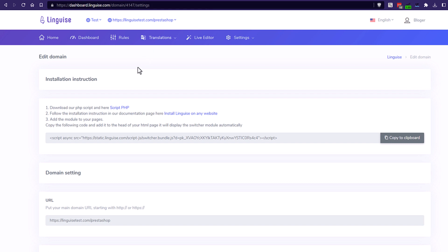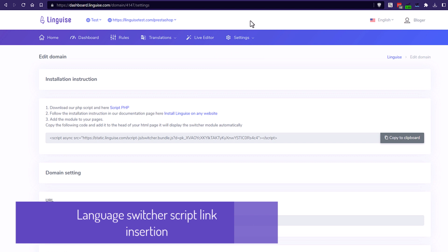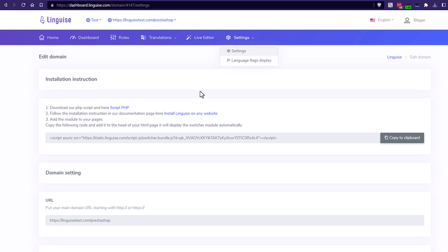Basically, a language switcher is composed of a country flag and a language name. It's like loading any external script like Google Analytics. The most important thing to remember is that it needs to be loaded on all your pages. The link to the script to add to your website is available in the dashboard after the domain activation.